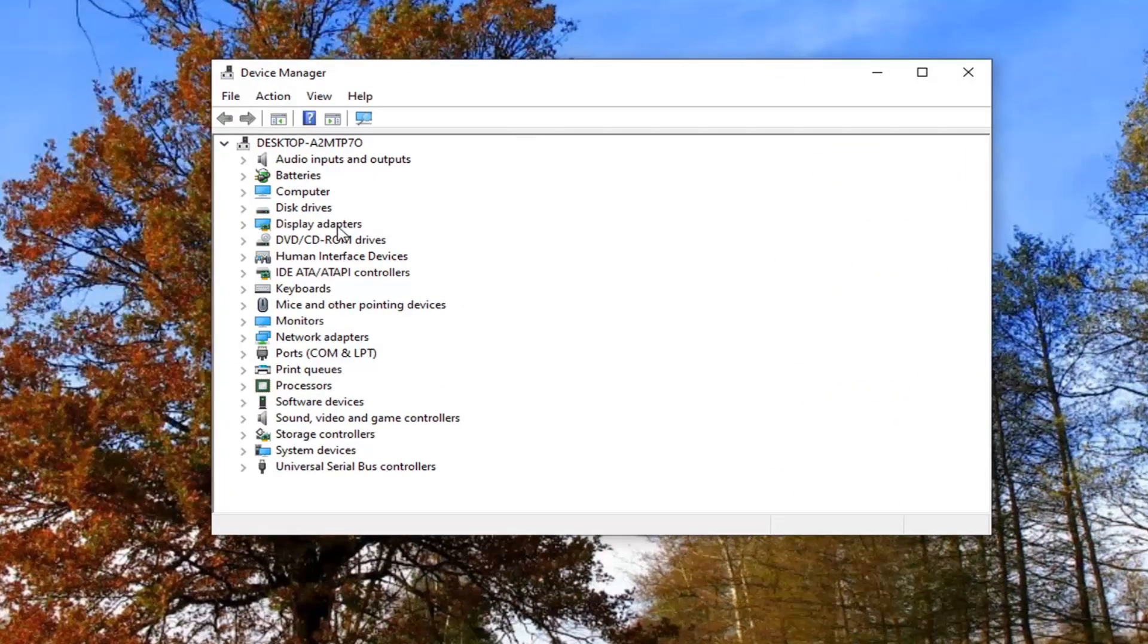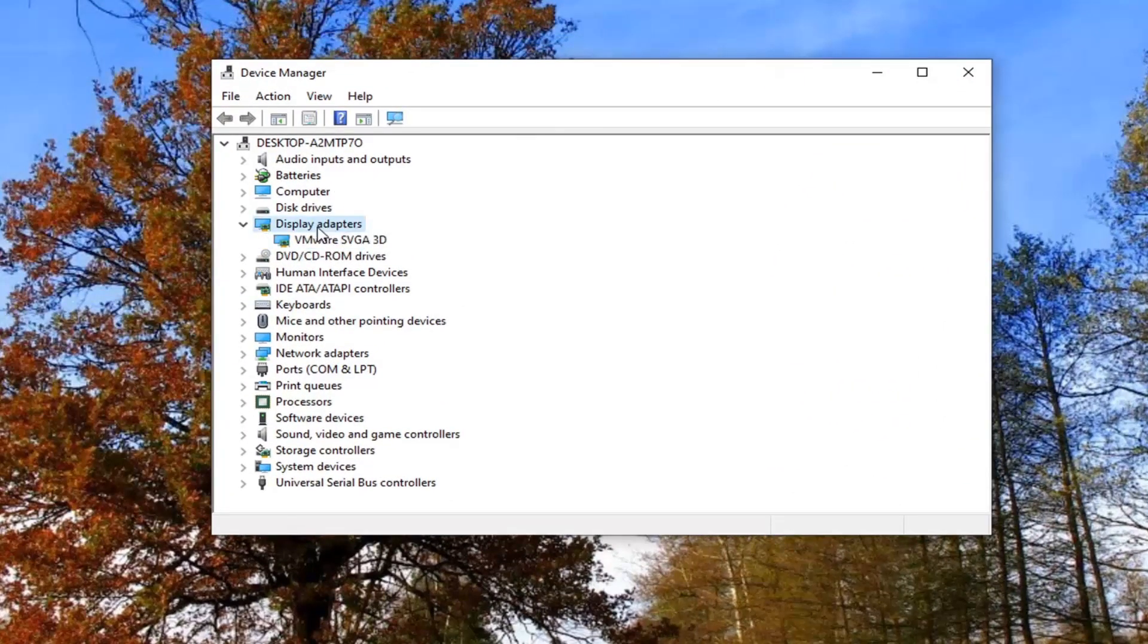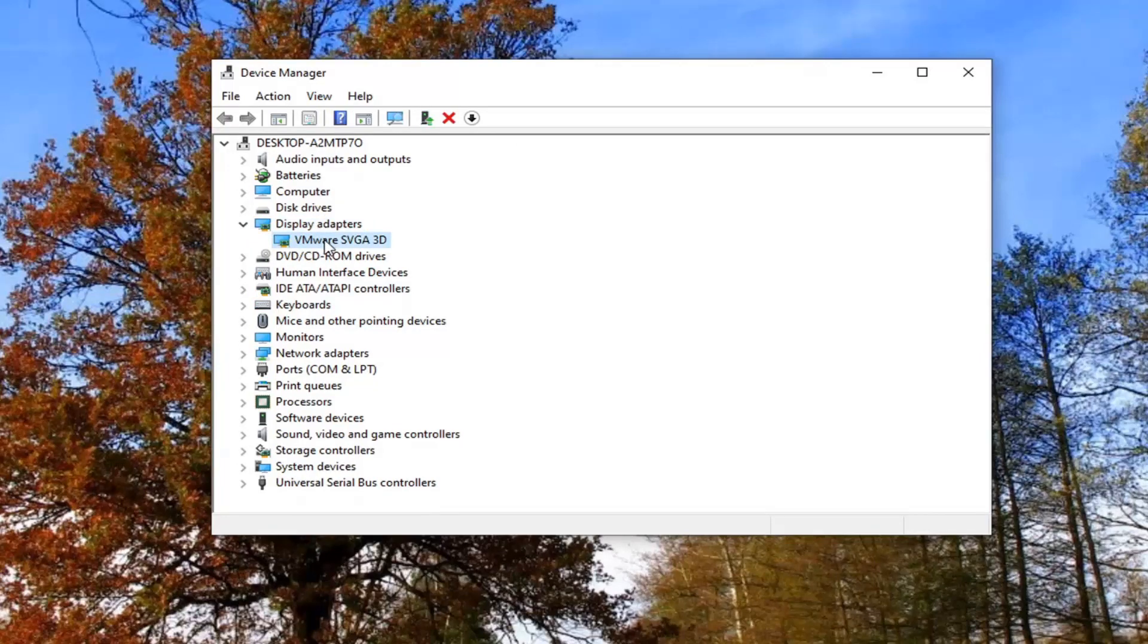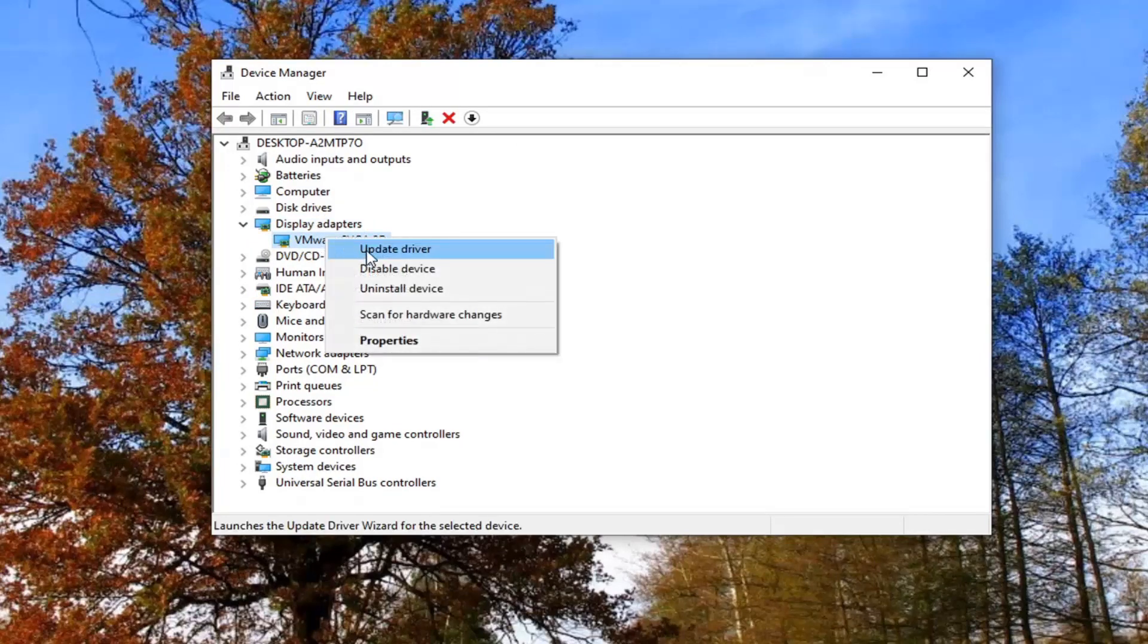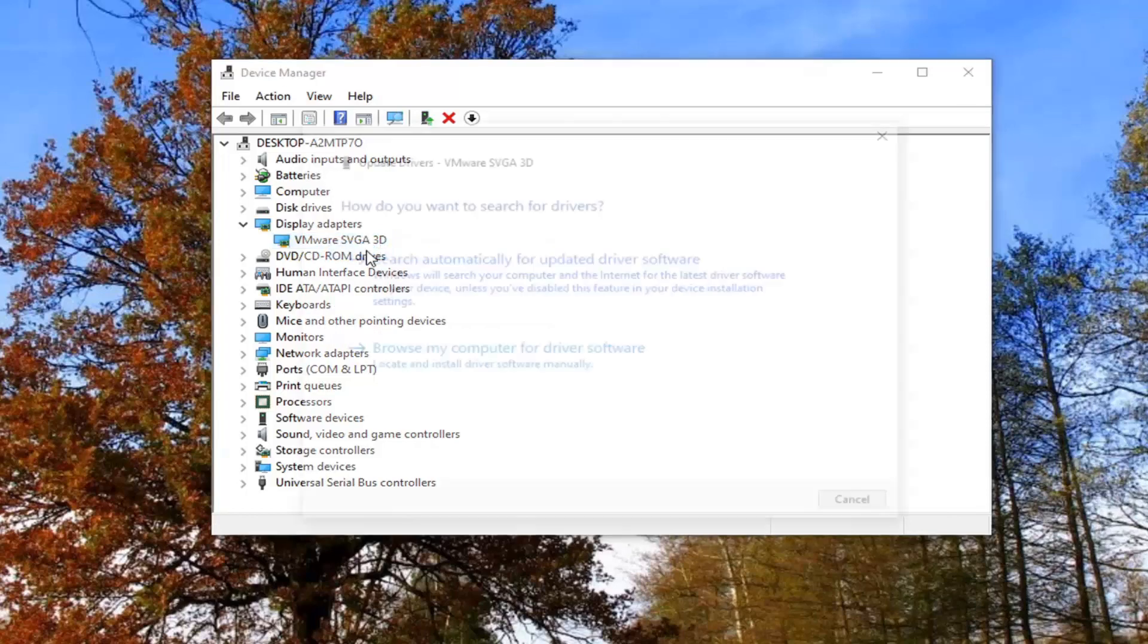You want to expand the display adapter section, so go ahead and double click on that. Then whatever your display adapter is listed under here, right click on it and select update driver.